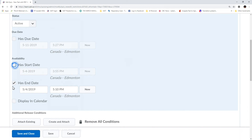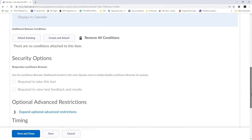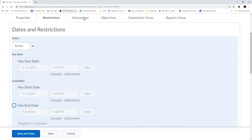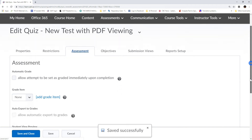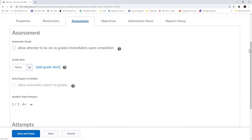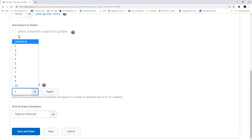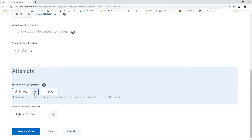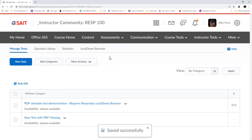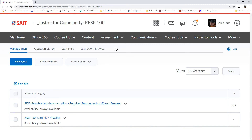Right now I'm not going to set specific times since I want to be able to access it at any time. Another critical element is under Assessments: for practice exams you can have an unlimited number of attempts. For a specifically important exam or quiz I only give one attempt, so that once they've written and submitted it they can't access the test again — that's very important for exam integrity. I'm going to leave it at unlimited for now, but you'd usually select one for a real test. I'm going to Save and Close.